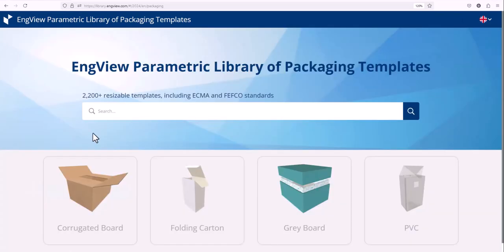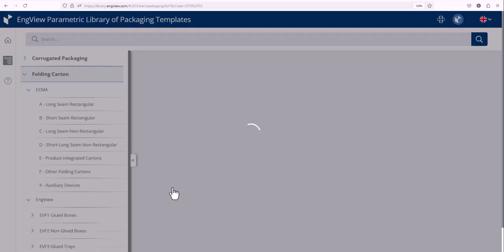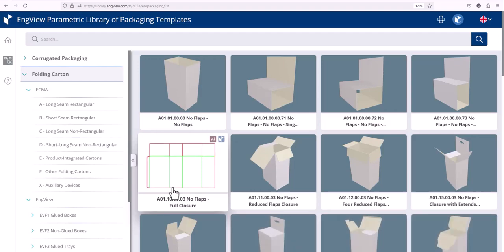Now let's take a look at the folding carton group. We have more than 1000 ECMA codes.